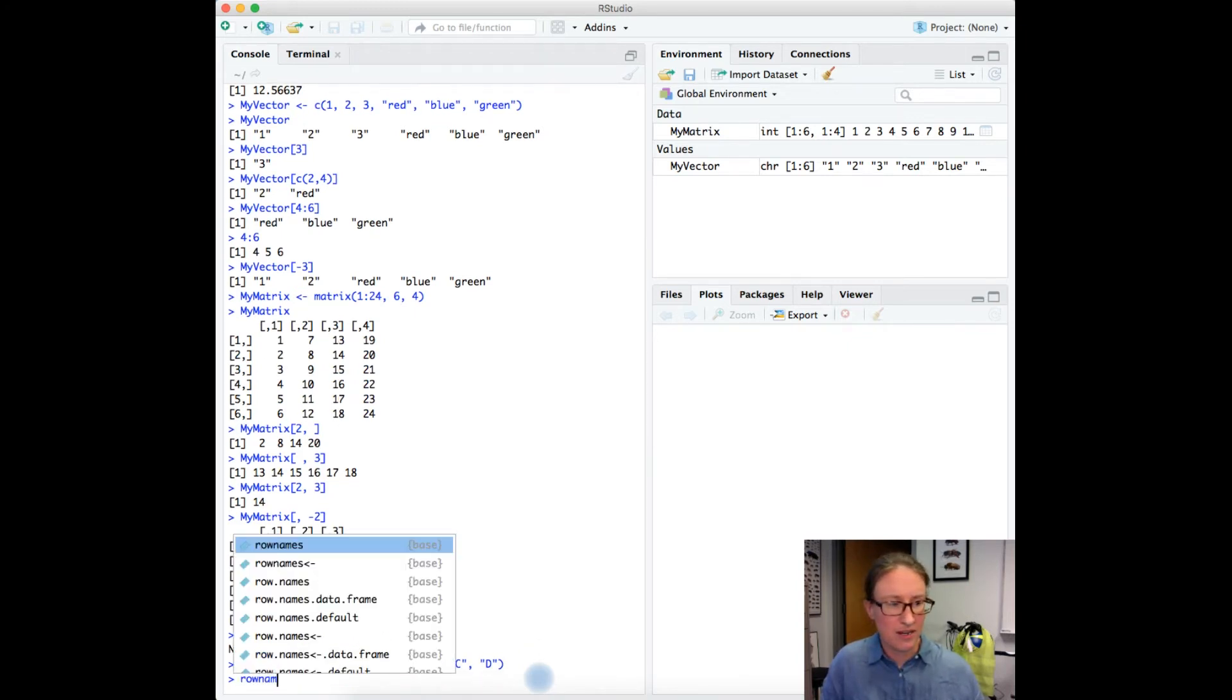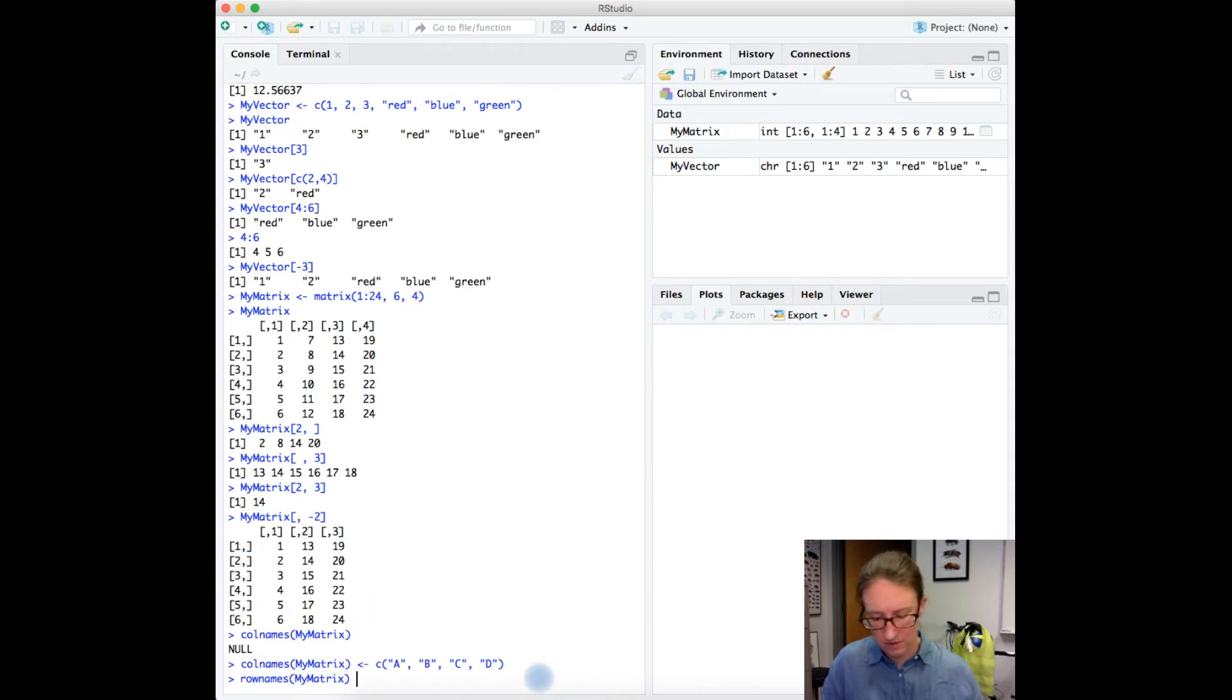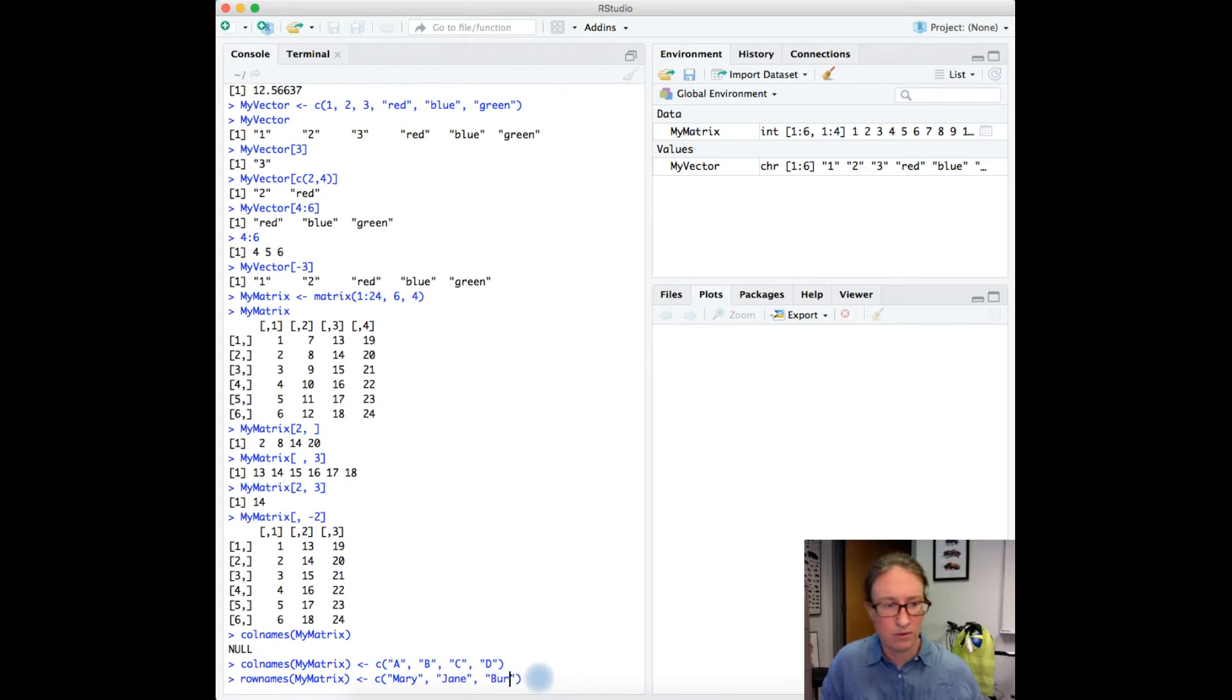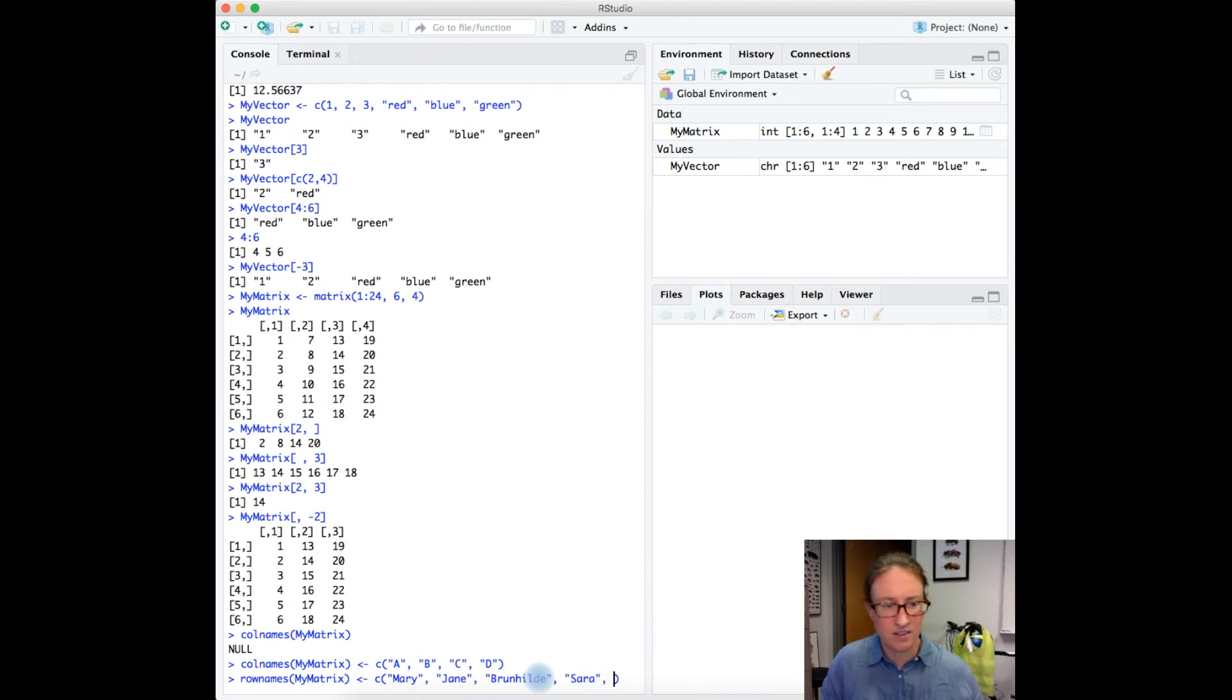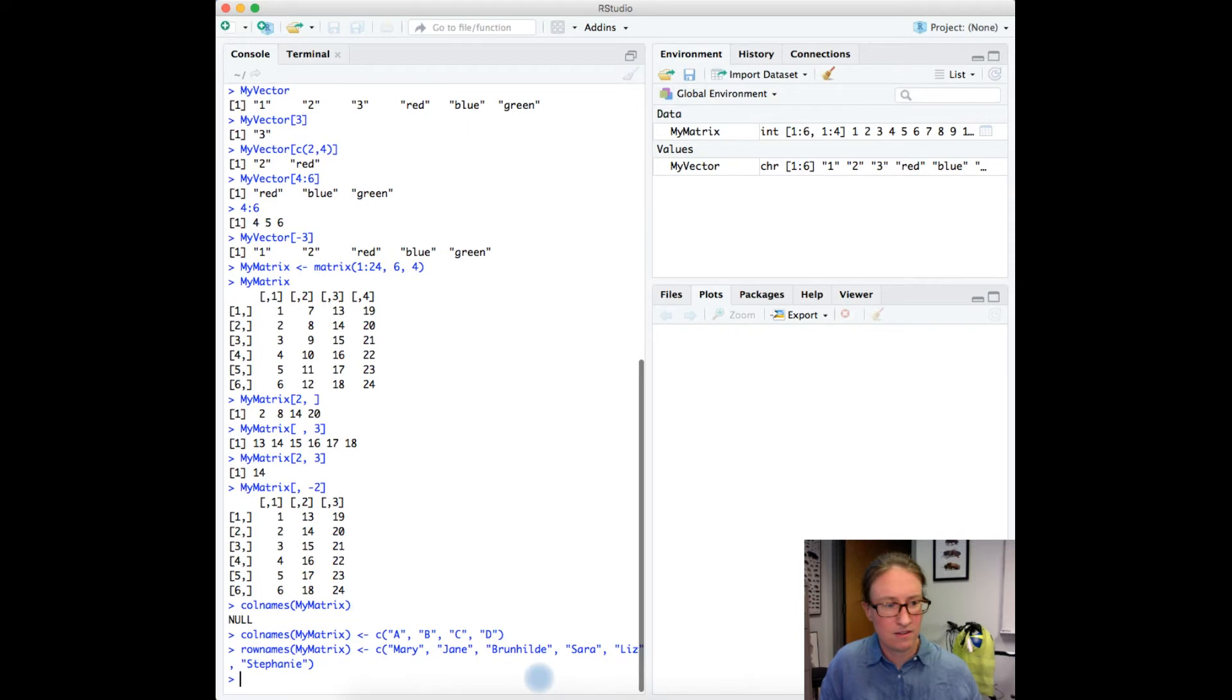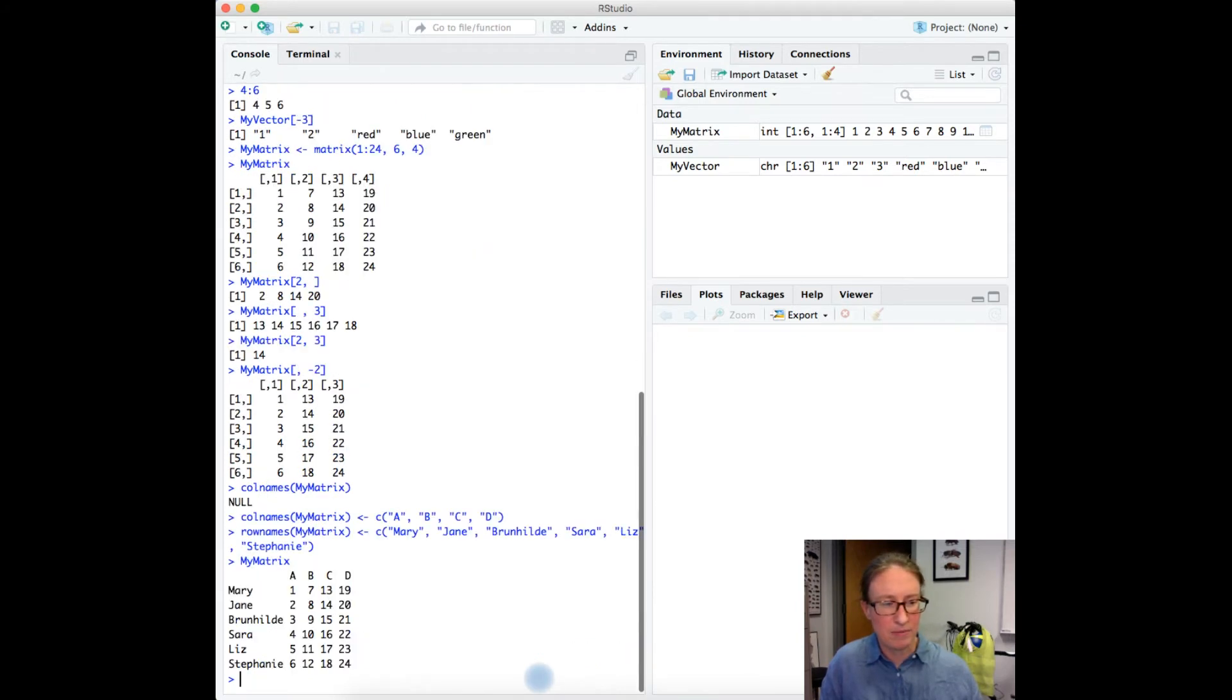We can do the same thing to name the rows. So let's go rownames for my matrix. And here we'll name them Mary, Jane, Brunhilde, Sarah, Liz, and Stephanie. I'm going to just check what I just did. Type in my matrix.